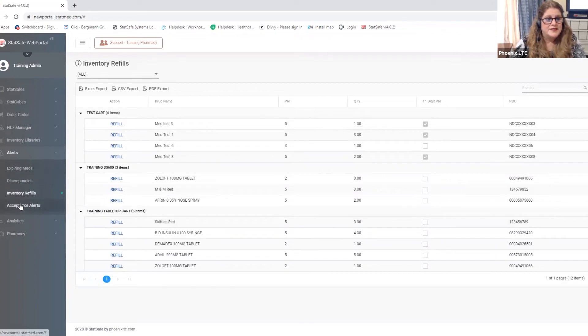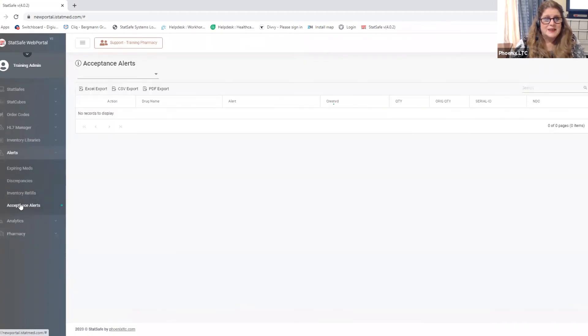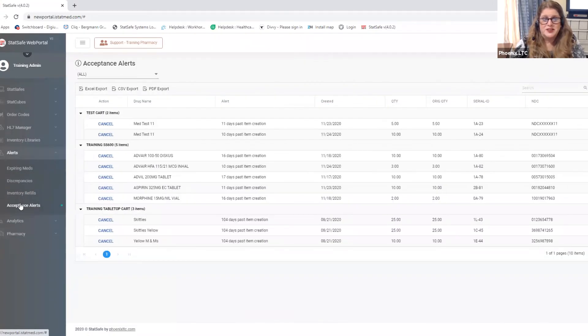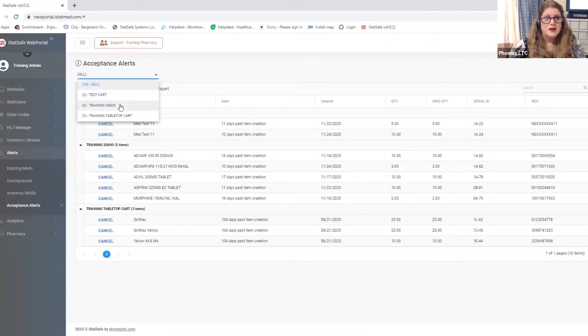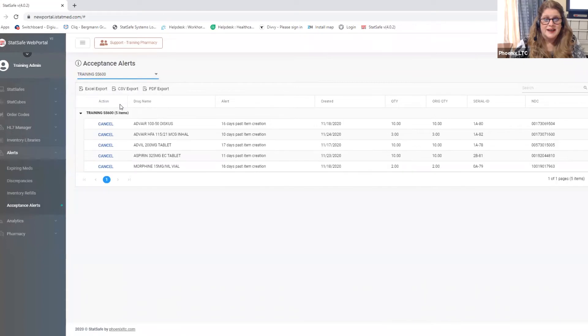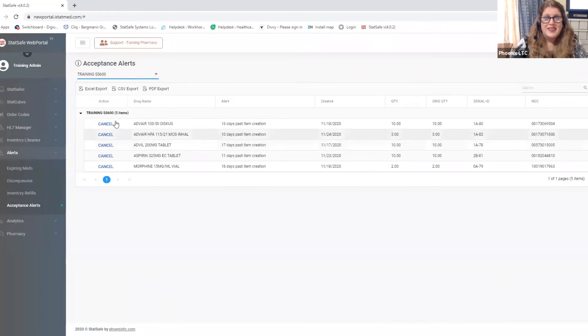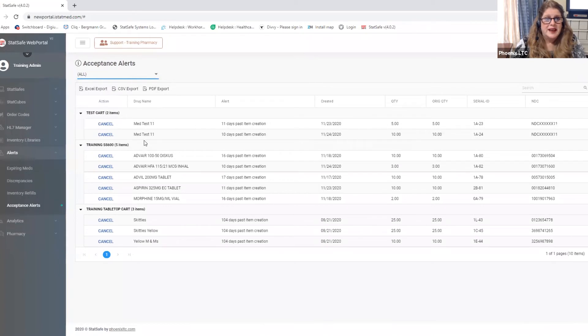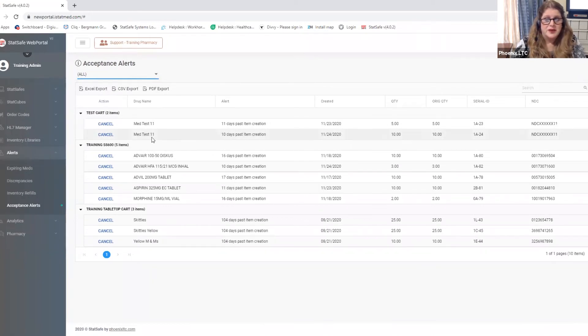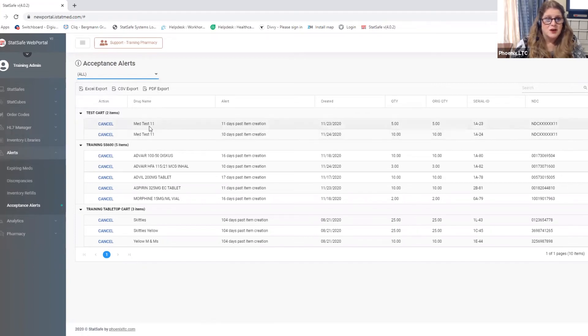One of the last features in here is the acceptance alert features. So acceptance alerts again you can look at all carts or you can look at just one cart at a time and this tells us items that have been sent or filled by the pharmacy but have not been received into the cart yet. Maybe they are still at the pharmacy maybe they're at the facility but for some reason they have not been accepted into the cart yet.